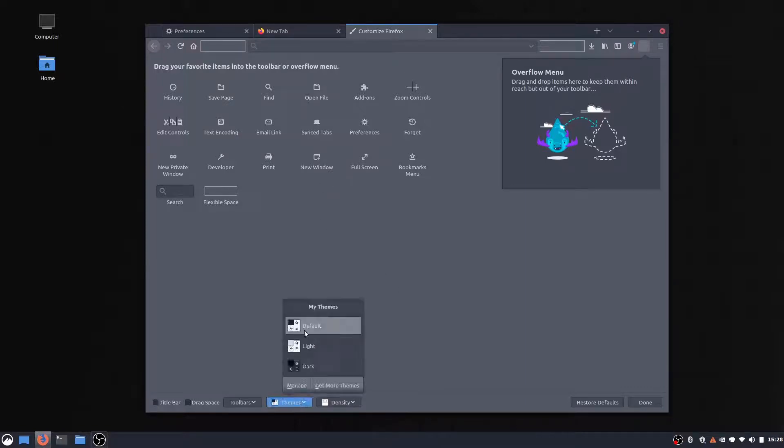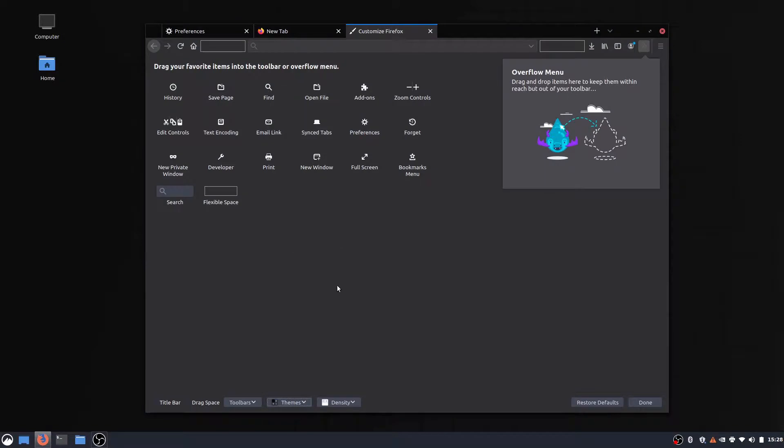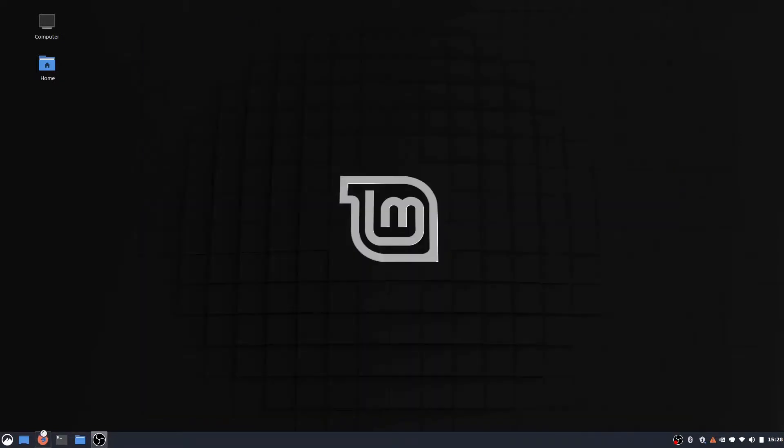And we can also change it from default to dark theme, which I think looks a lot nicer as well. And so, yeah, there you go.